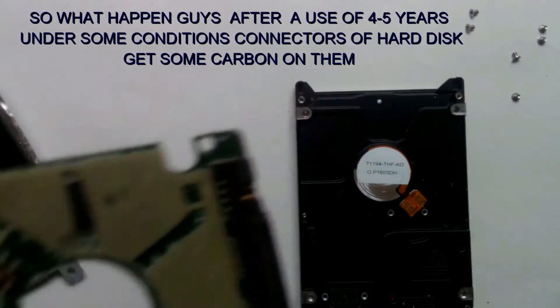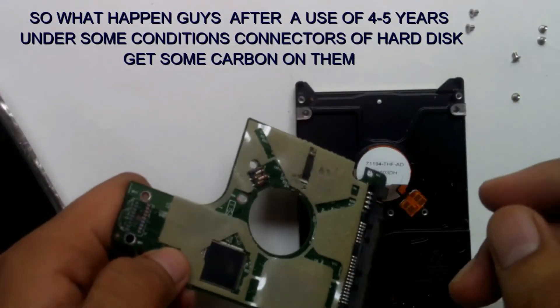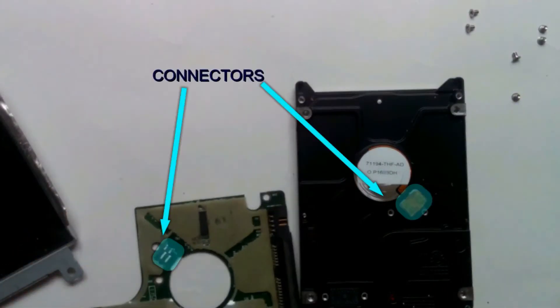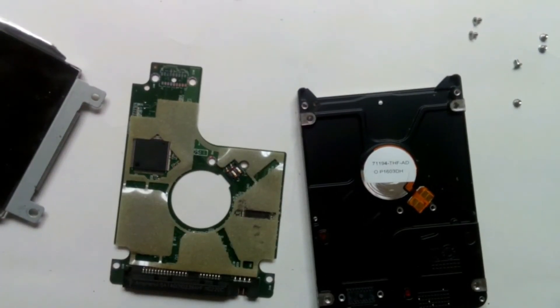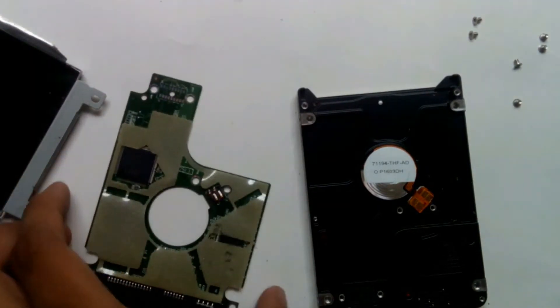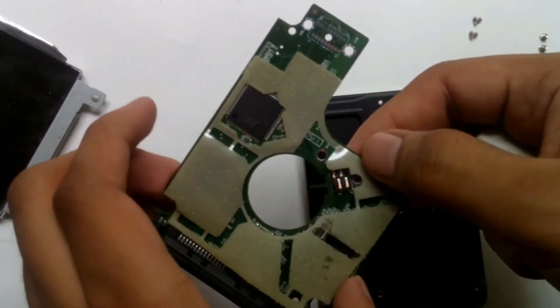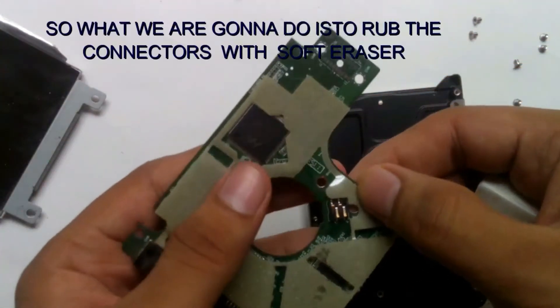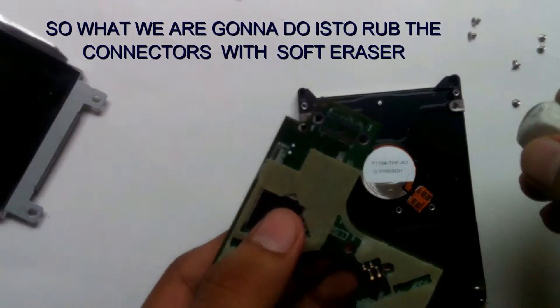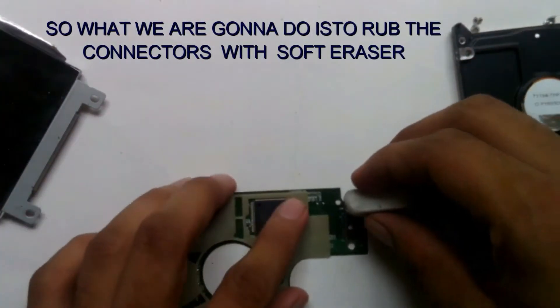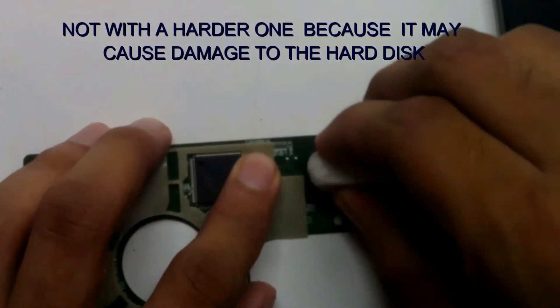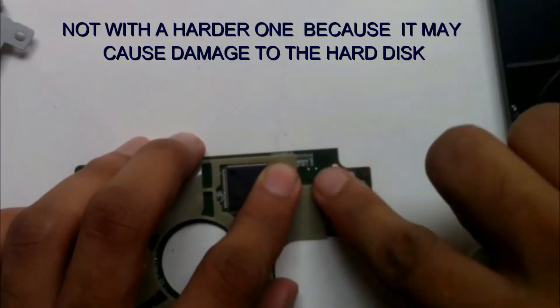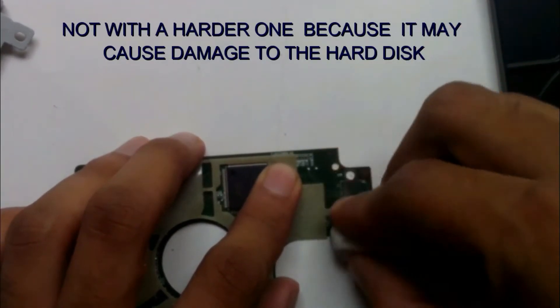So what happened guys? After a use of four to five years under some critical conditions, the connectors of the hard disk get some carbon on them. So what we're gonna do is rub the connectors with a soft eraser, not with a harder one because it may cause damage to your hard disk.